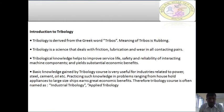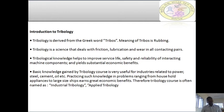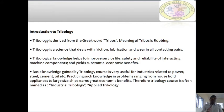The basic knowledge gained by the tribology course is very useful for industries related to power, steel, cement, oil, etc. Practicing such knowledge in problems ranging from household appliances to large-sized ships earns great economic benefits. Therefore, tribology is often known as industrial tribology as well as applied tribology, because this subject gives you complete knowledge of how to avoid friction and overcome failure due to friction and wear from unscientific lubrication.